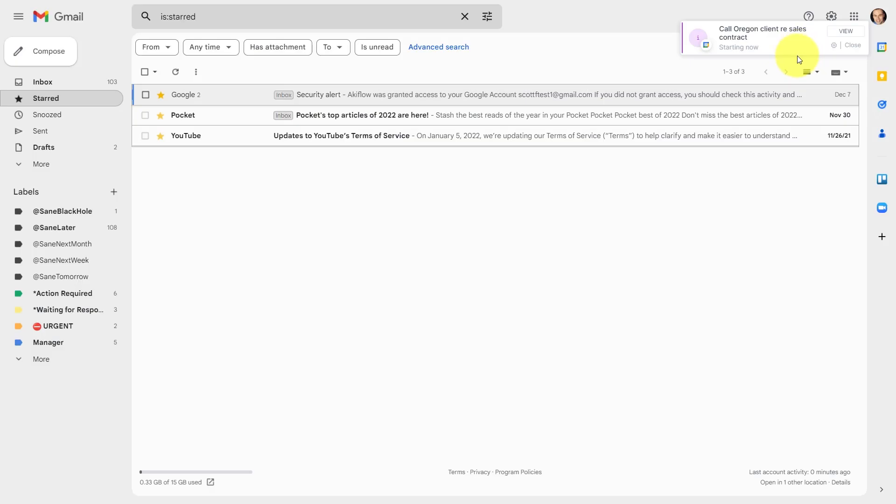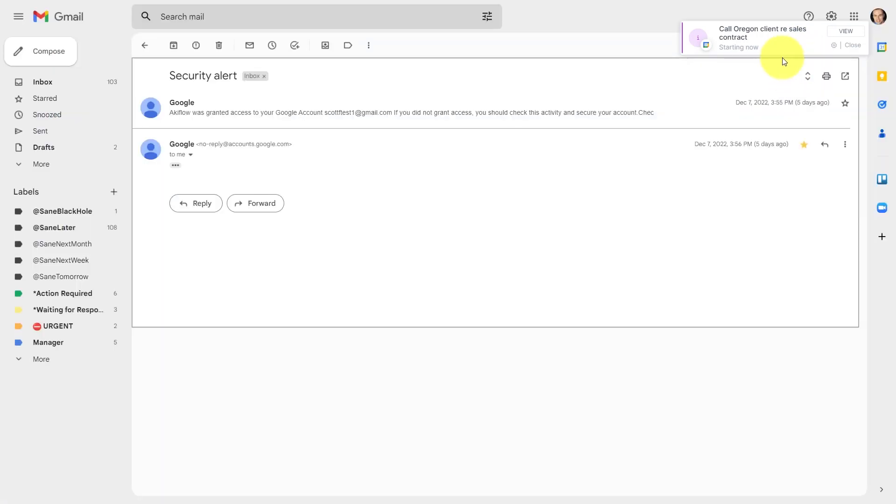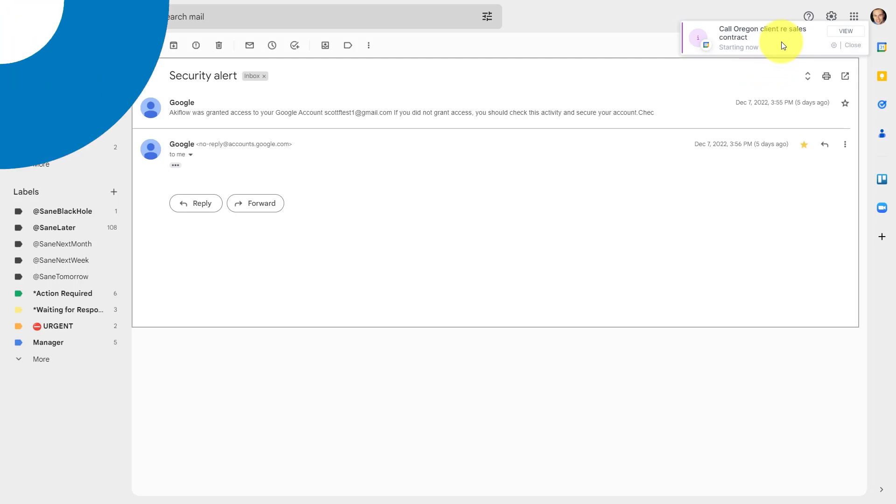So for example, here you can see no matter what screen that I'm on, I'm going to receive this notification in the top right hand corner. And because Akiflow is a desktop app, you will be able to see this wherever you are. You don't need to be just in your browser.